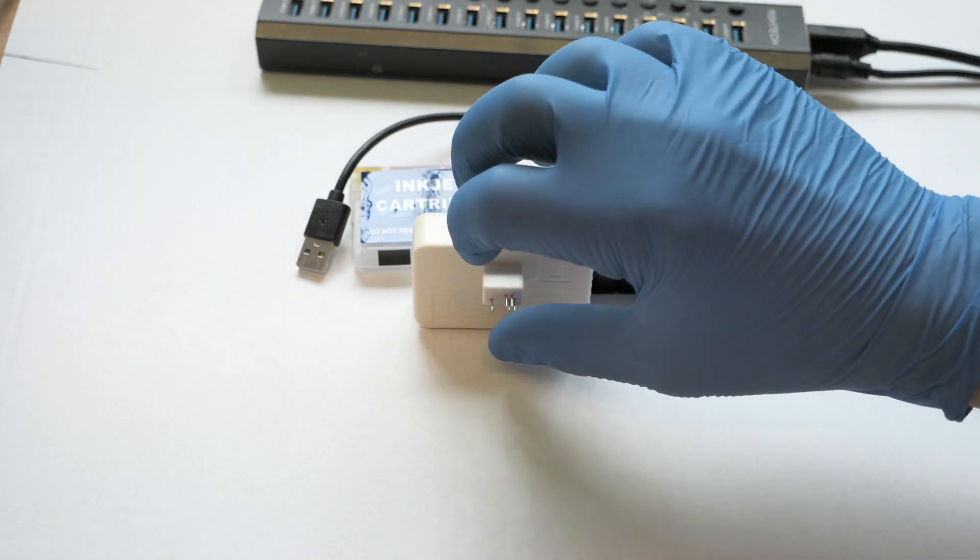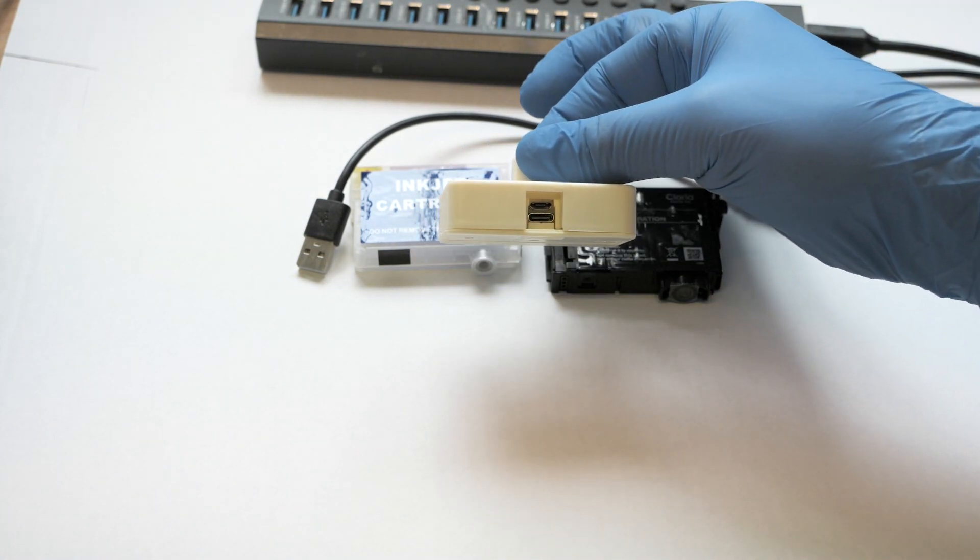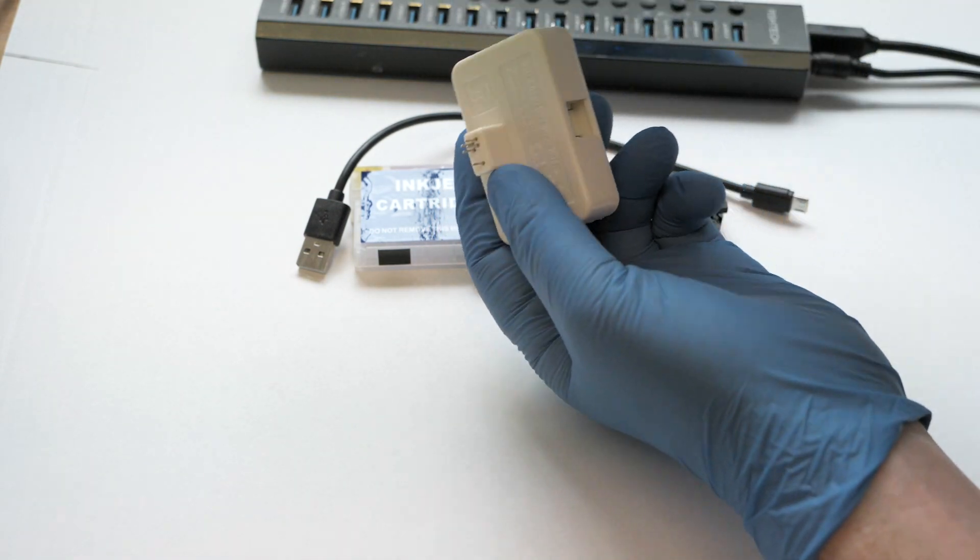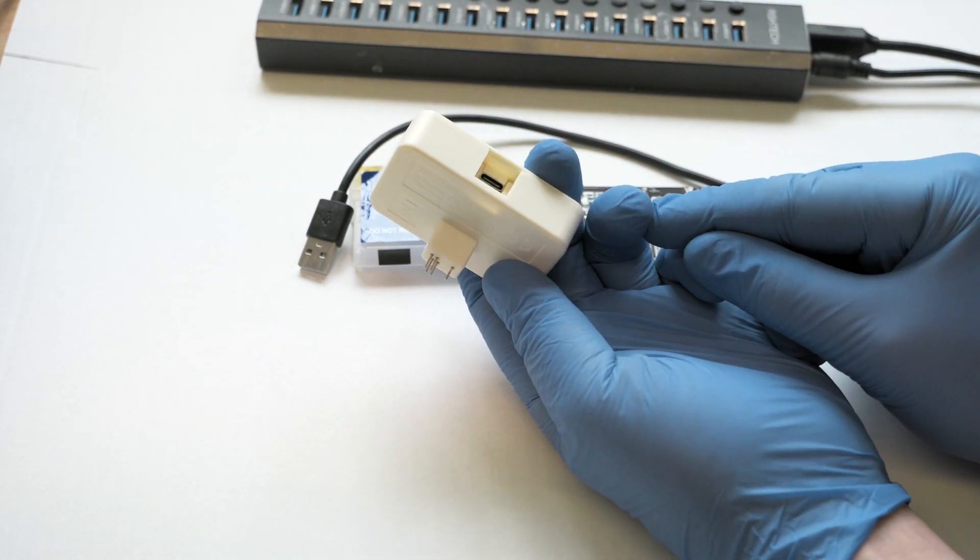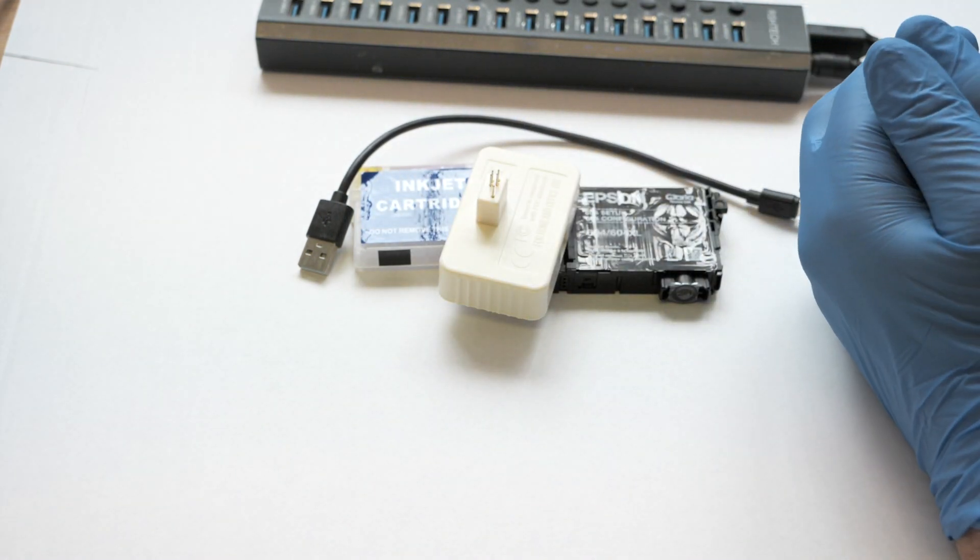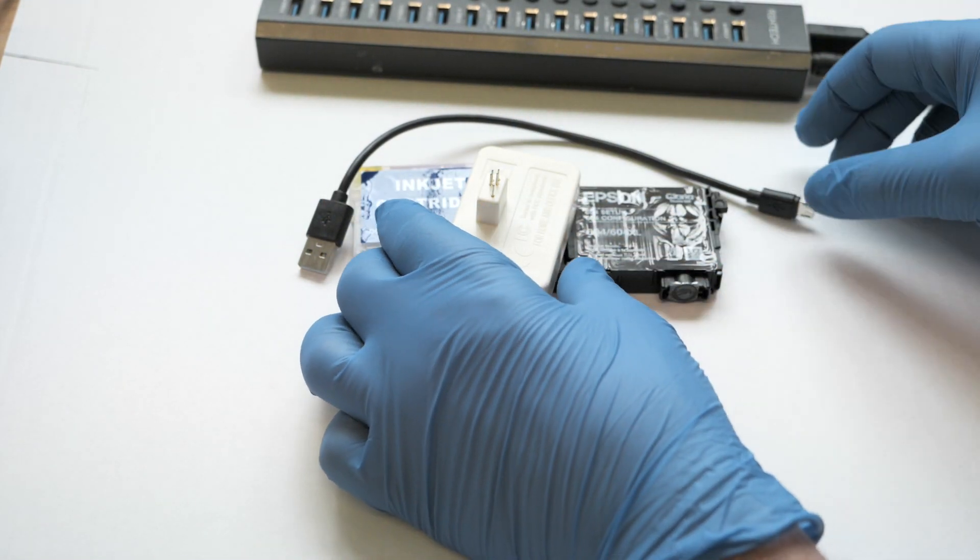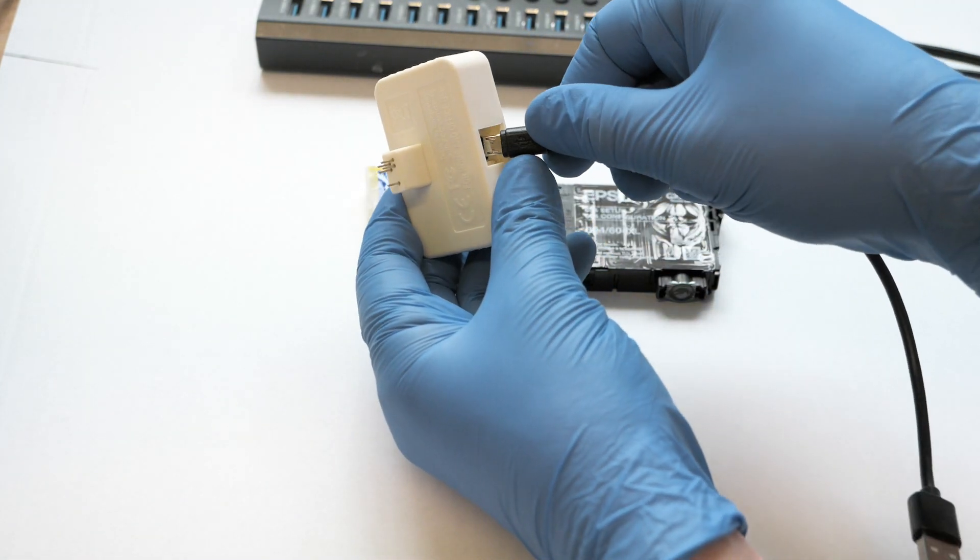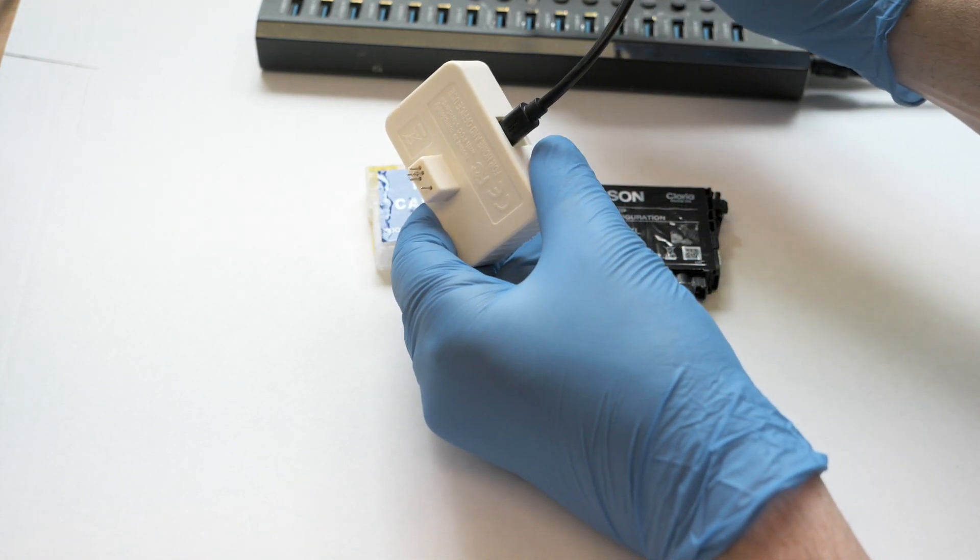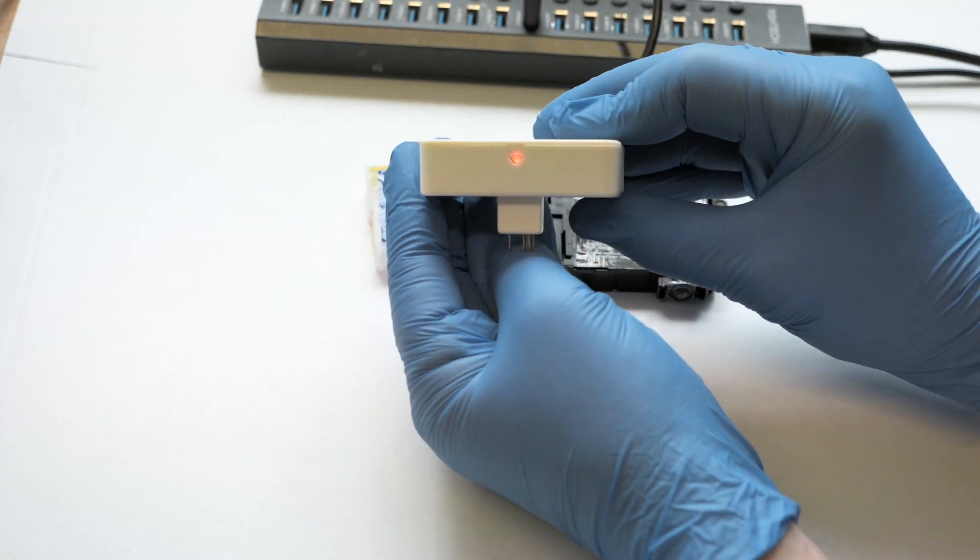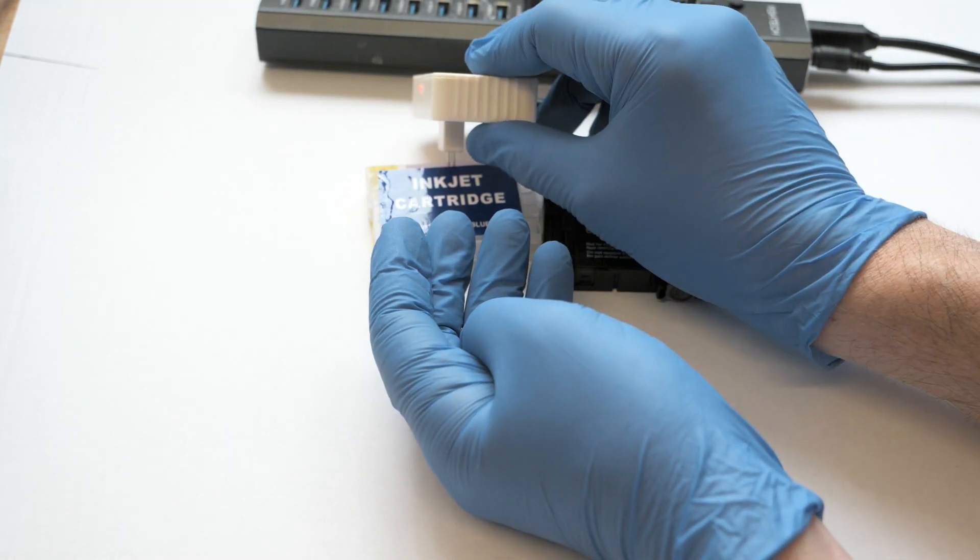With the new resetters, there's a USB connector slot on the bottom for powering the chip resetter. If you've bought the resetter from us, it will come with the appropriate cable. I'm going to plug the cable in and then plug it into the power supply. You'll notice straight away that the red light comes on at the top.